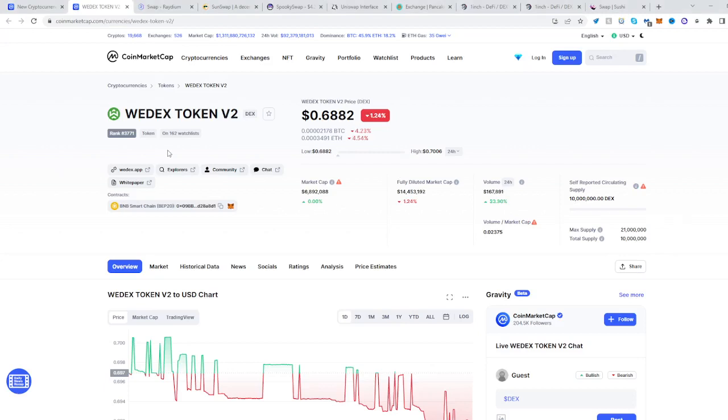In this video I will show you how to buy the Weidex Token version 2. Go to CoinMarketCap and find DEX.